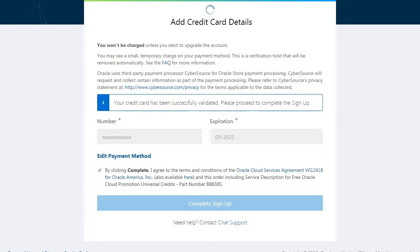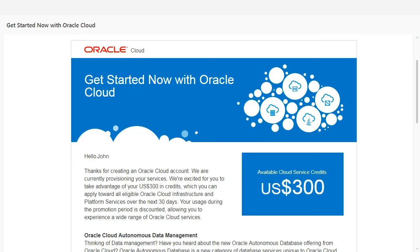After submitting the form, you may see a small temporary charge on your credit card statement. You'll get a welcome email with your sign-in credentials for the Oracle Cloud console after the services and your tenancy are provisioned.